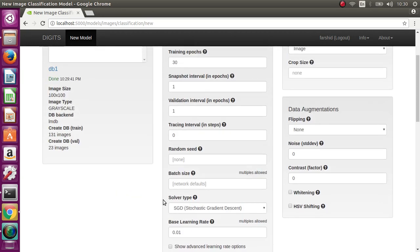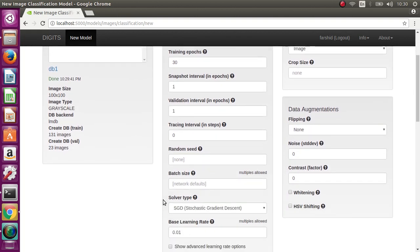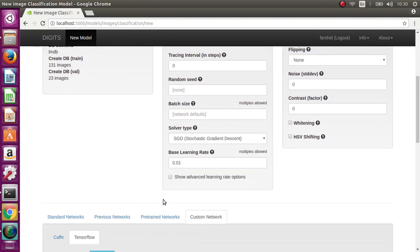Here, because my GPU has 1GB RAM, I need to change the batch size. I set it to one.